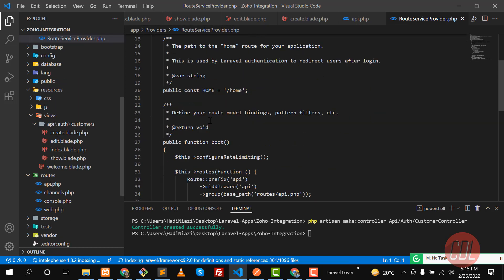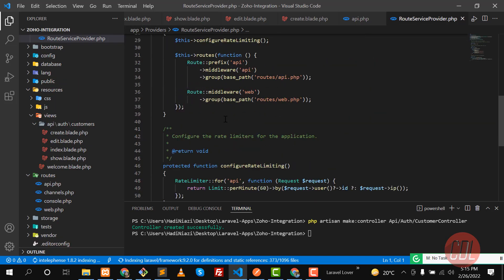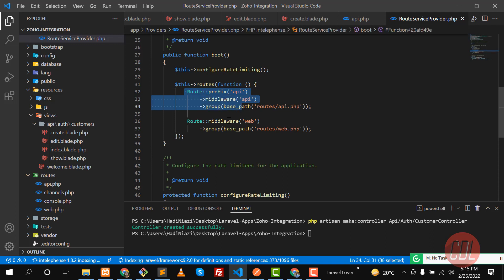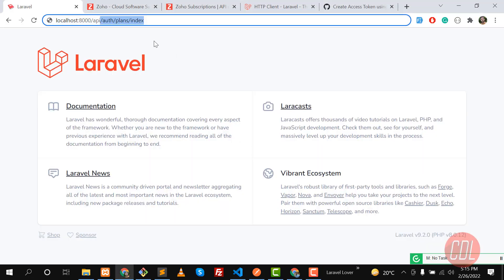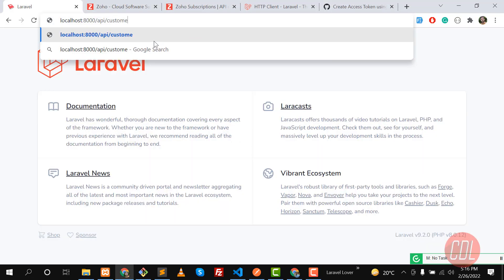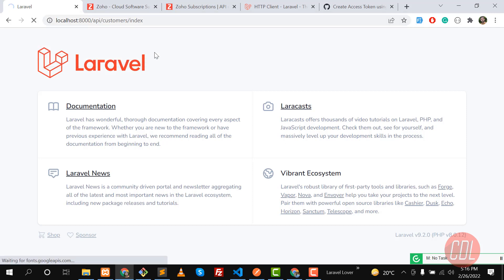In the Route Service Provider, under the `boot` method, there are two types of routes: `api` and `web`. By default, the API routes are prefixed with `api` and the API middleware is applied. So in the browser we navigate to `api/customers/index`, which opens the index method of our controller. The view is empty for now, so nothing is returned. In the next video, we will build a simple table and display customer data.